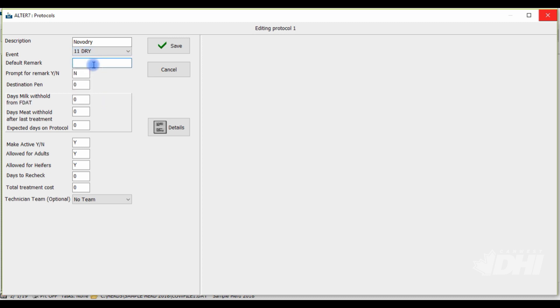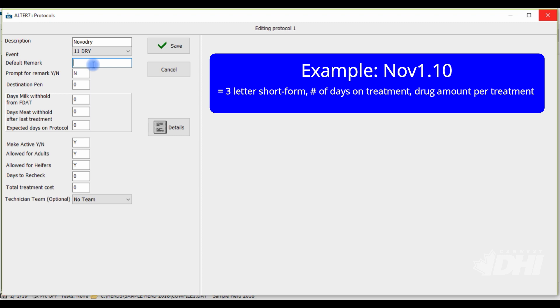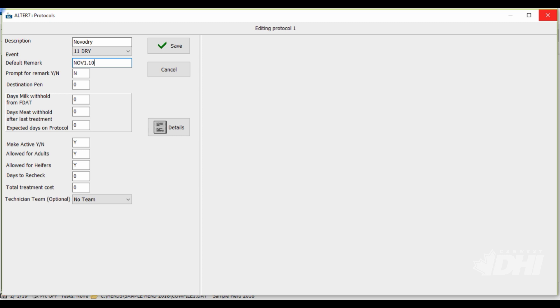The default remark will appear on the cow card as well as the treatment log. We recommend using a three letter short form for the drug name, followed by the number of days to be on treatment for, and lastly, followed by the drug amount per treatment. So, for NovaDry, the default remark could look like NOV 1.10, meaning treating NovaDry for one day each treatment dosage of 10 cc's per quarter as this is a dry treatment.